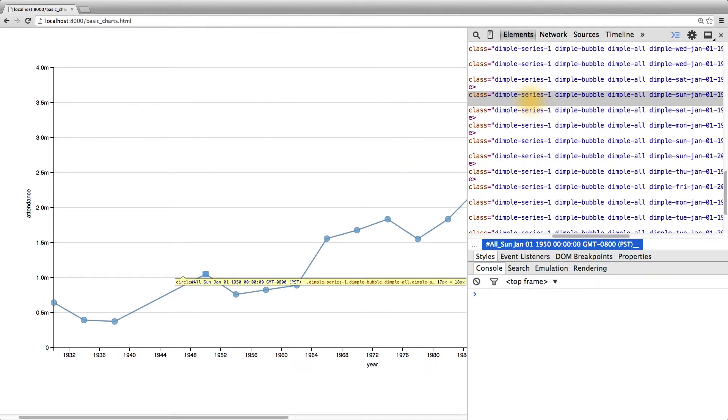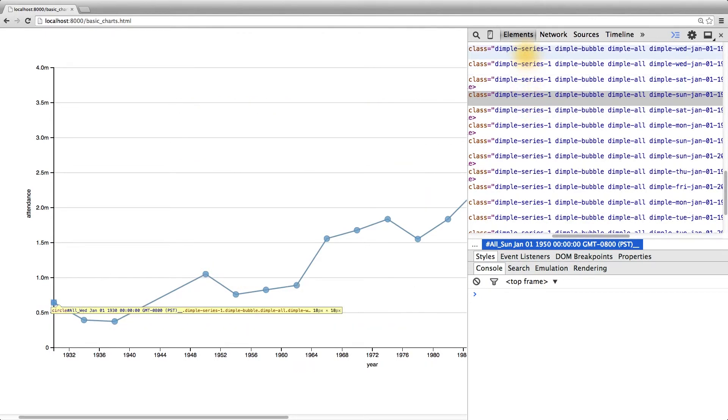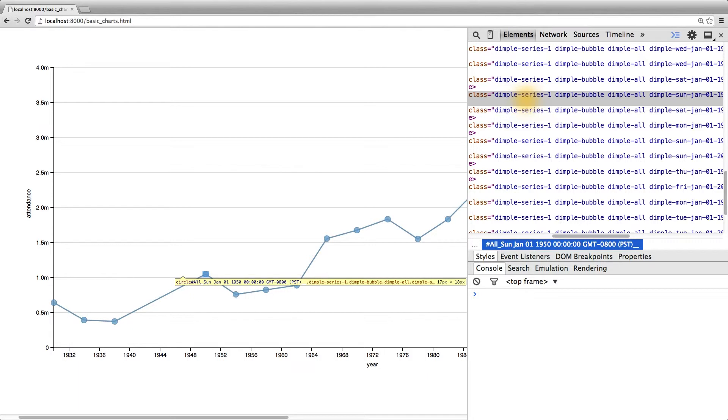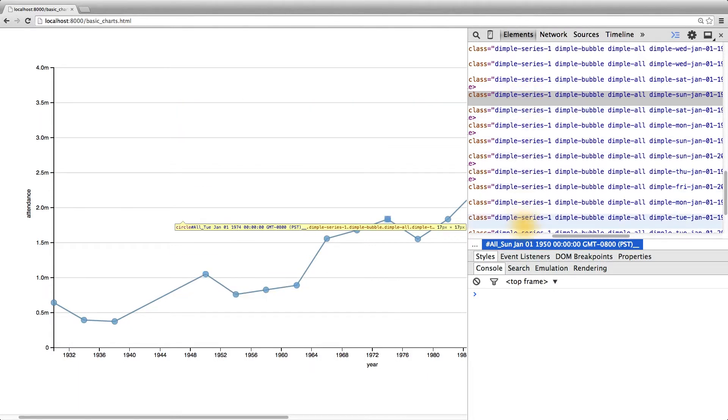It looks like all the circles have the dimple-series-1 class, which is probably a good guess for a class attached to all of the circles and none of the lines,